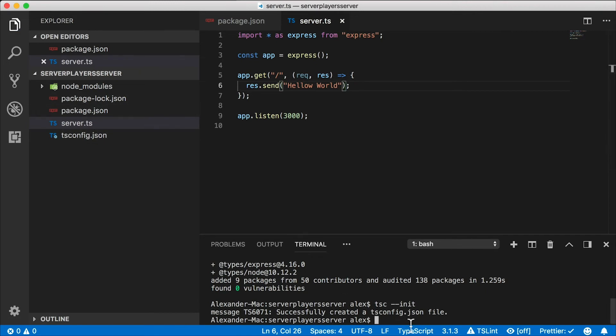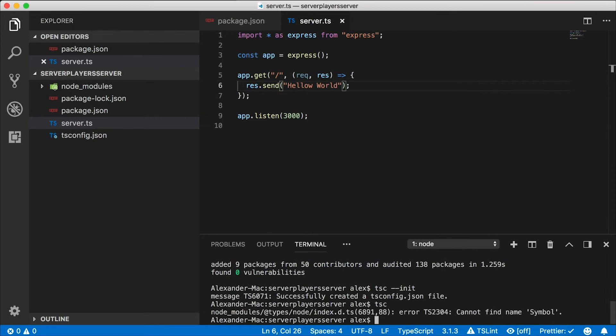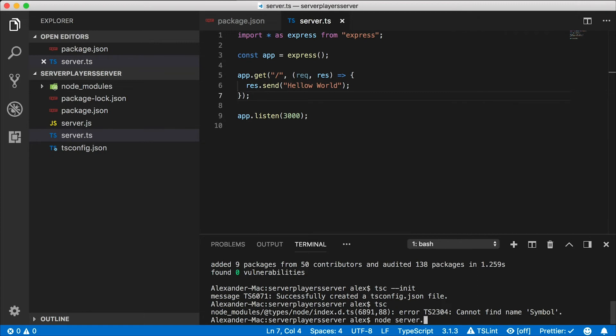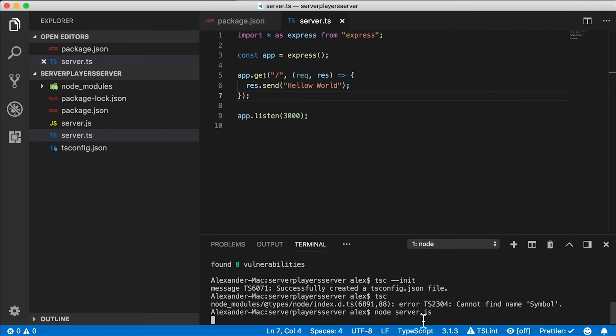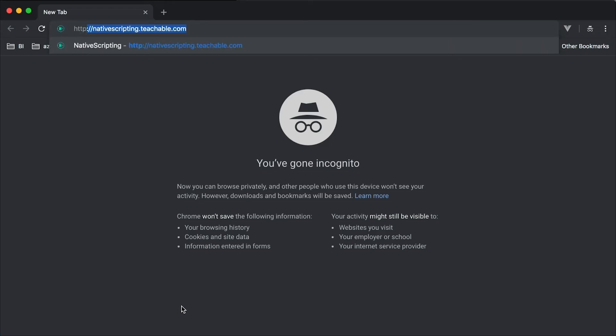There is no server.js file yet. In order to generate it, I need to run the TSC command, which is the TypeScript compiler. So let's do that. And now in order to run it, we can just say node and then pass in server.js to it.